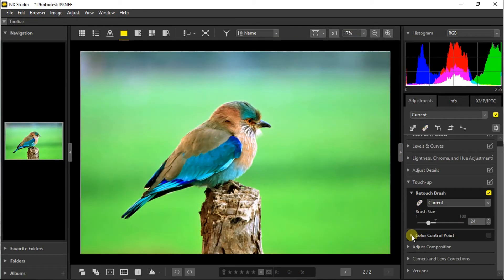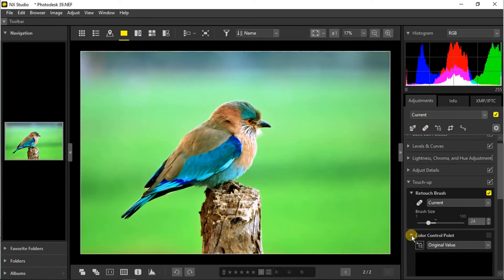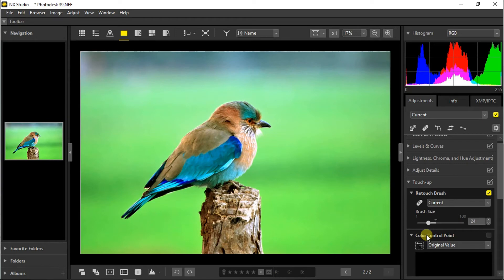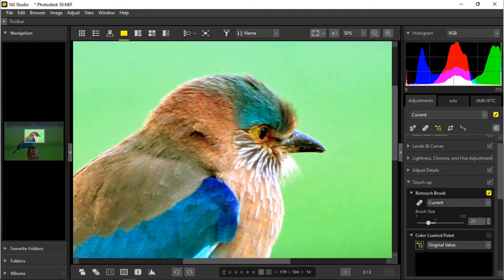Now a big bonus here is the color control point which can be used multiple times and gives you creative control over any selective point you have chosen. You can adjust the color as well as the exposure of that point. Let's turn it on and add the first color control point here.